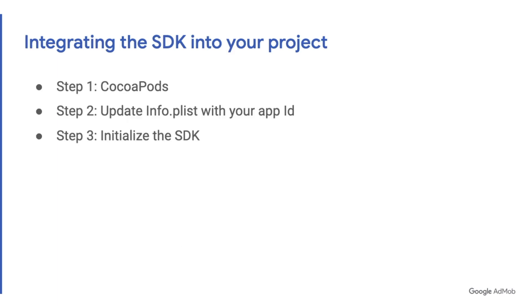The first step is to use CocoaPods to add the SDK to your pod file. The next step is to add your app ID to your info.plist and finally you'll initialize the SDK in your app delegate.